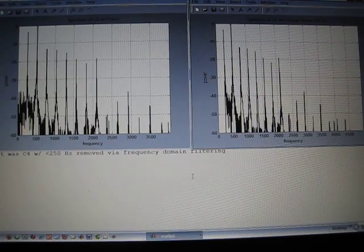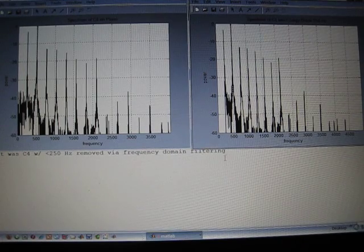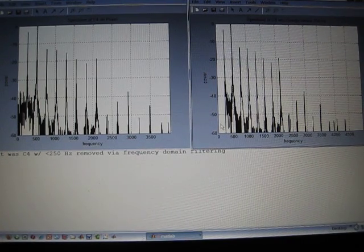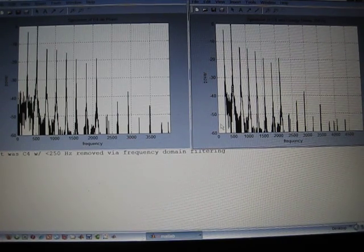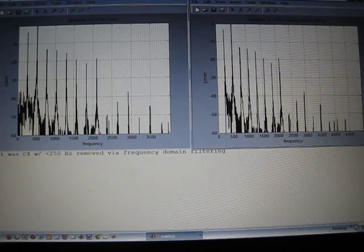Now we remove all of the power, signal power, below the fundamental. See, it's gone right here. Here it is in the original.